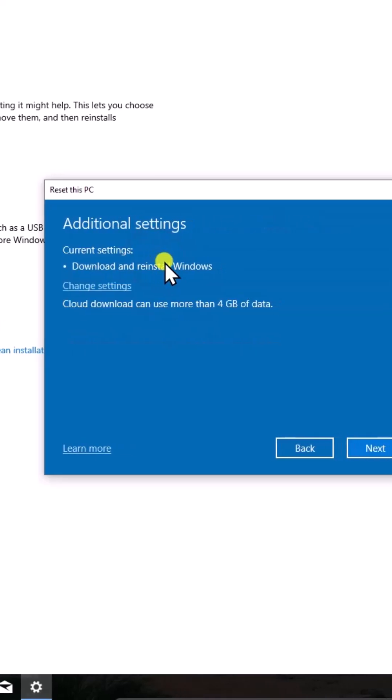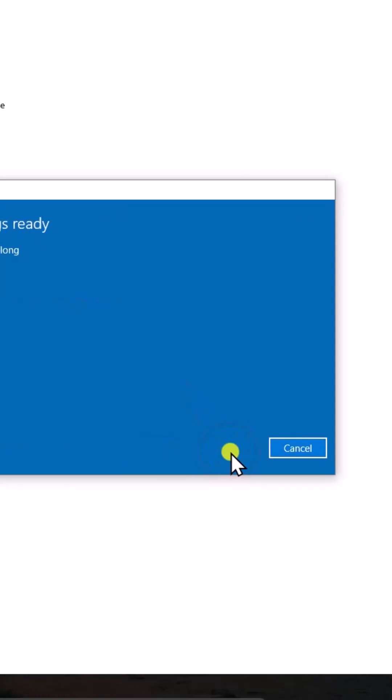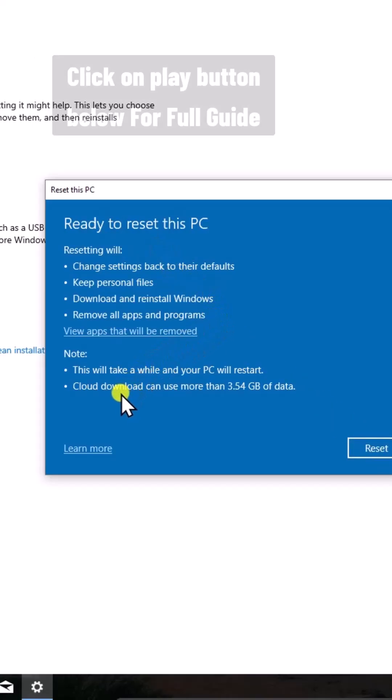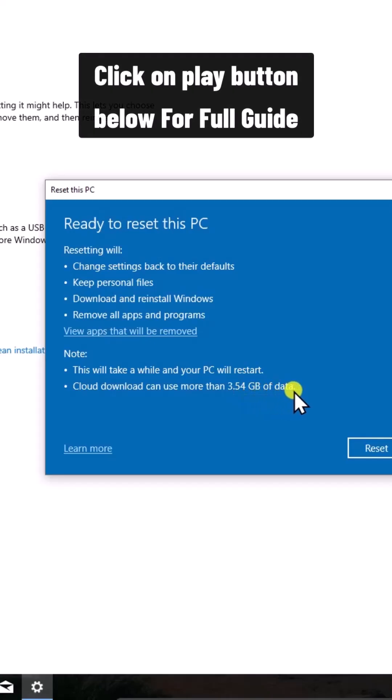Now click on Next. Here you can see resetting will do these things. In Cloud Download, it will use more than 4GB of data.